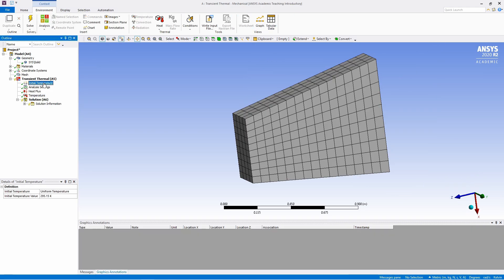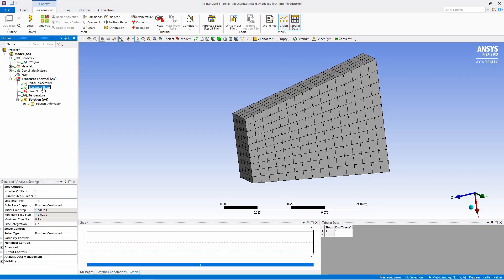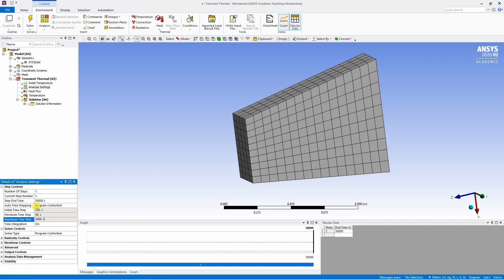Now next is initial temperature. In our case that is 0. Then analysis settings. In analysis setting you have to tell ANSYS for how long you want to run the simulation and how many increments do you want. This step end time will decide the simulation time. This you can change to 30,000, 30,000 seconds. And maximum time step maybe I would like to keep 3000. So we will have at least 100 increments.